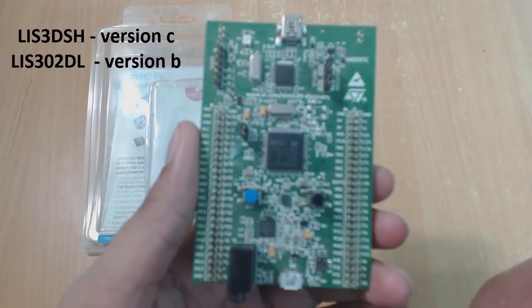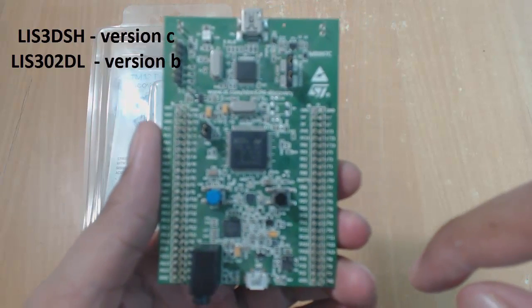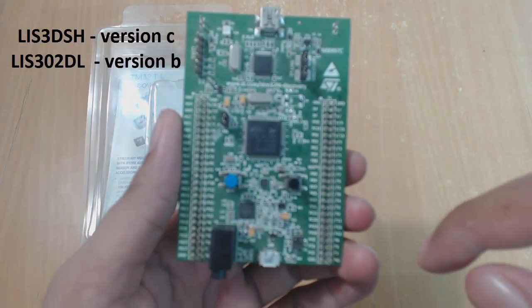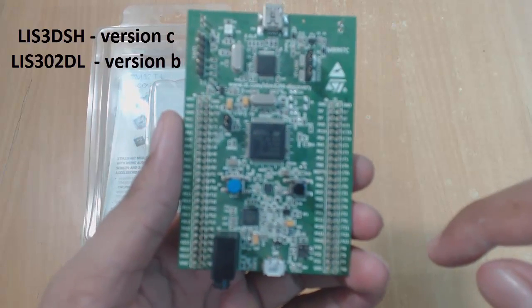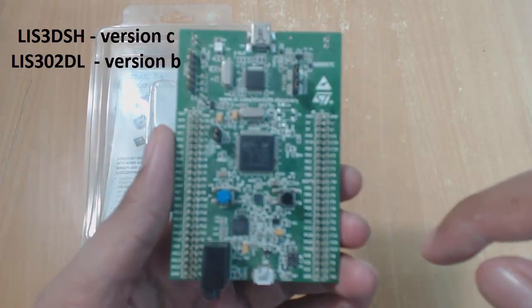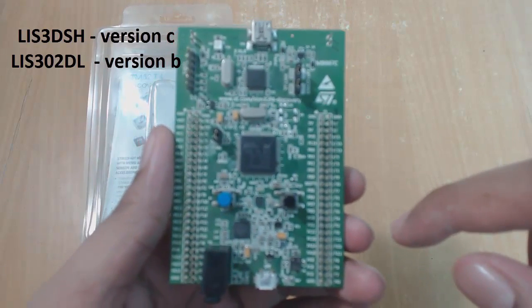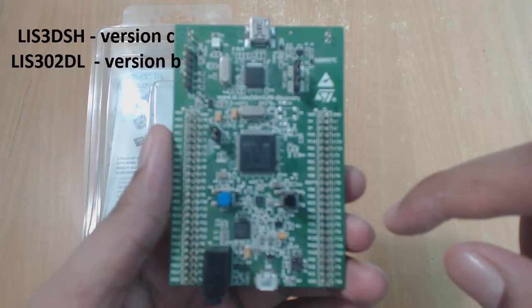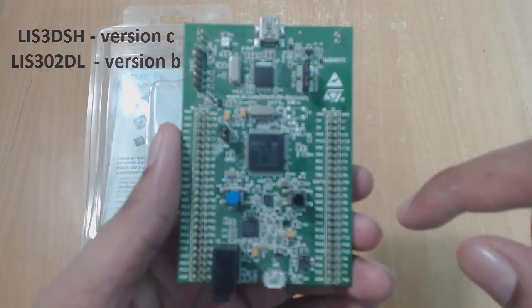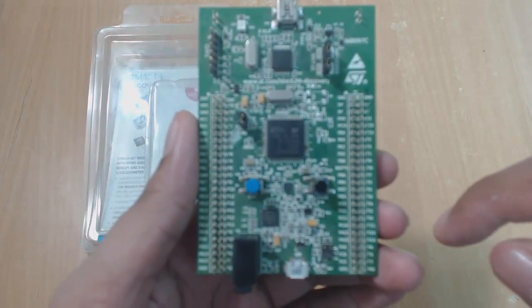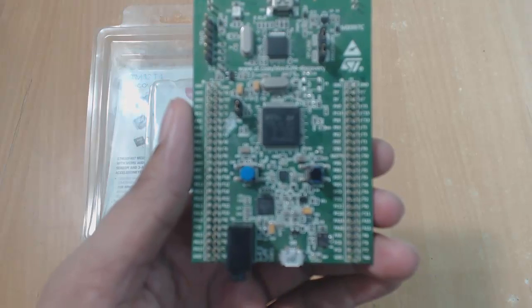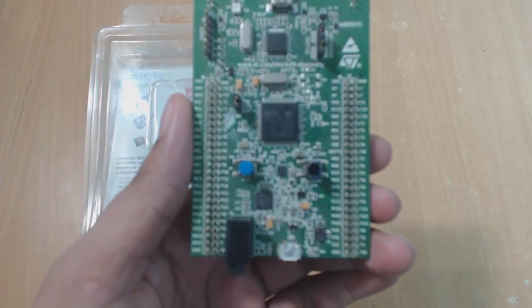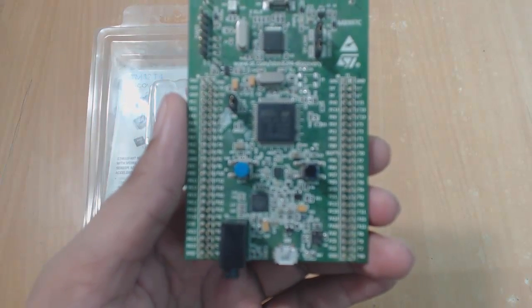But you could have version B board, so maybe you have LIS302DL here. But don't worry, both versions B and C are nearly the same, so whatever we learn here will work for both. MEMS are generally very small in shape. We will learn about this in great detail in further tutorials.